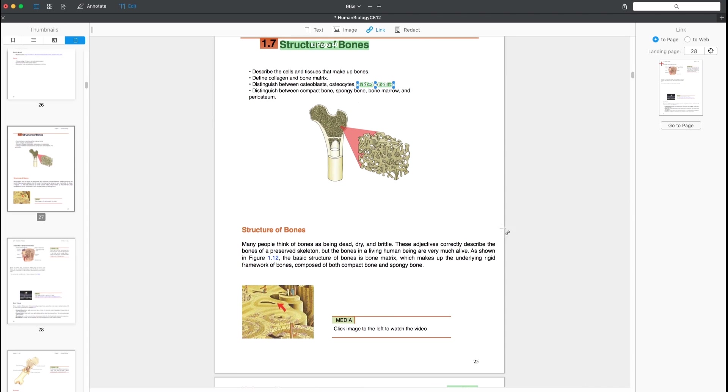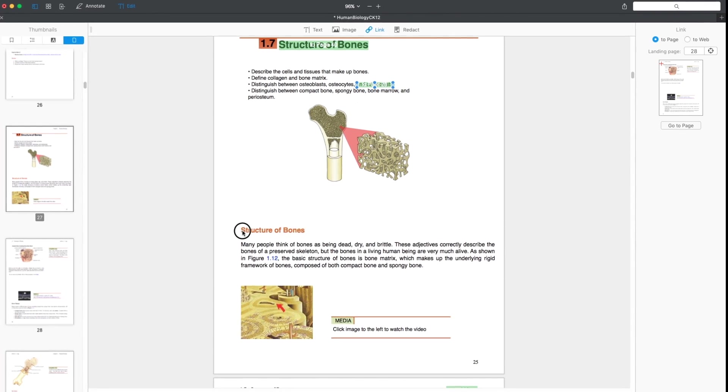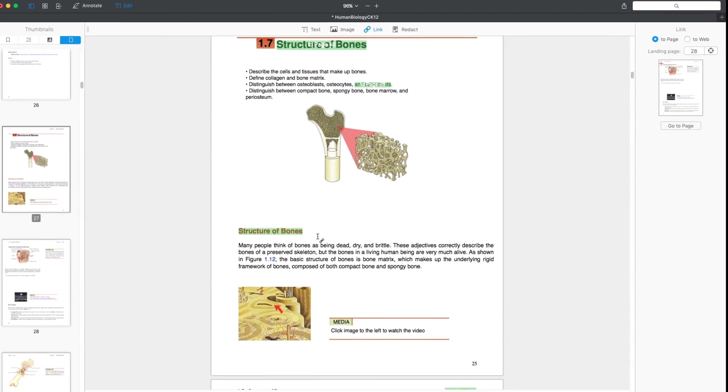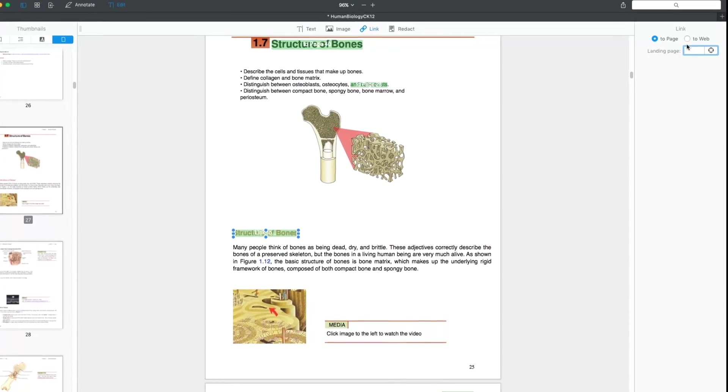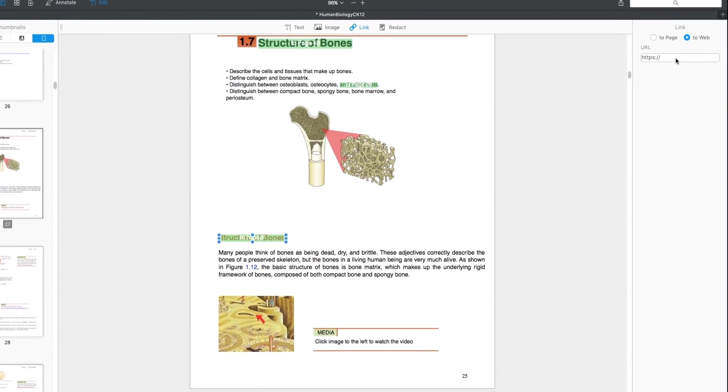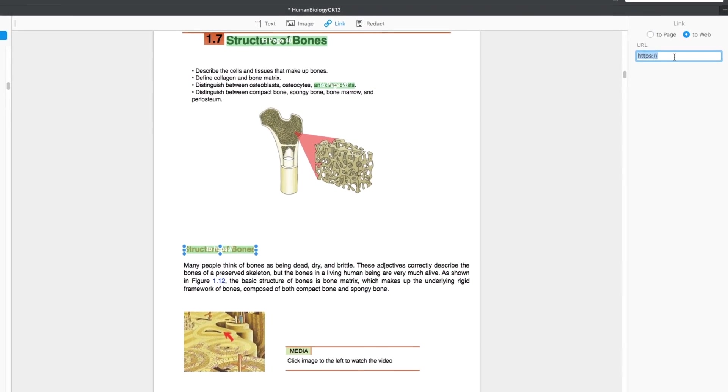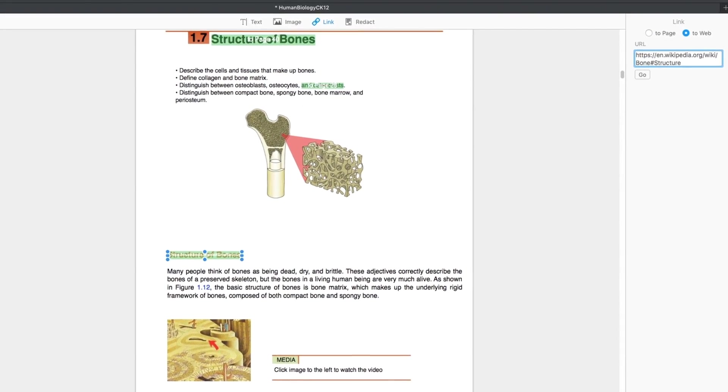Sometimes, you want to provide readers with additional information. For example, you send an article to your students. You can add a Wikipedia hyperlink to read more on the topic. Click To Web at the sidebar and enter the destination URL.